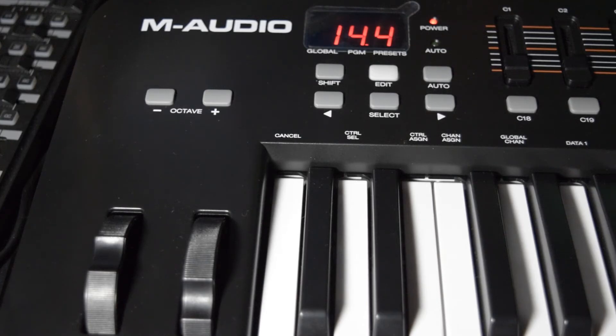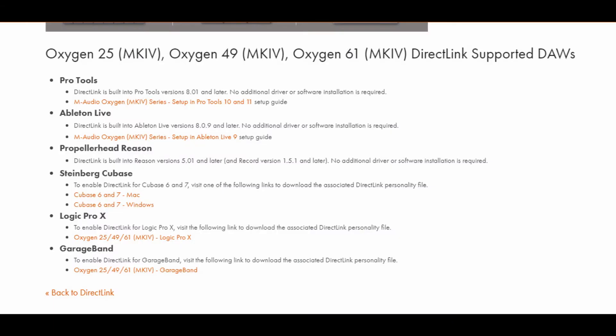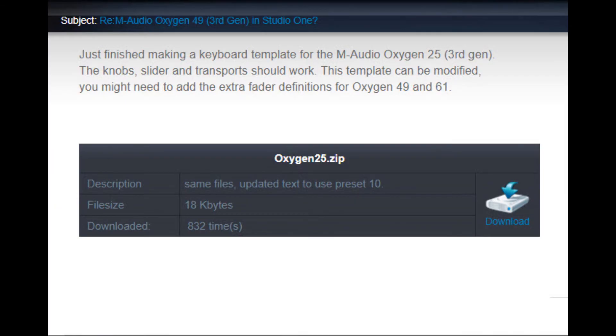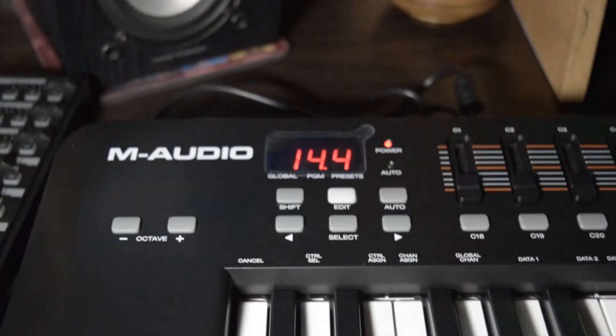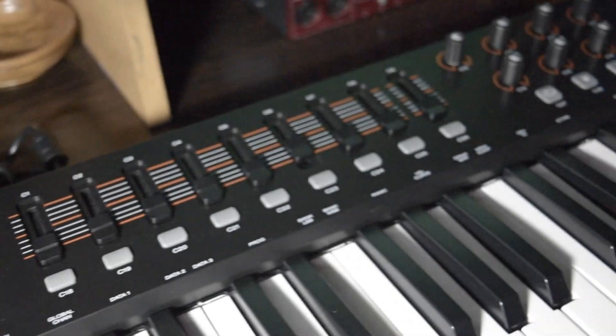And that's all guys. Now Studio One should recognize the pitch bend wheel as what it is. I also found that there's no direct link for Studio One M-Audio. So I found one that was made for the Oxygen 49, but for the 3rd generation — and I'm on a 4th generation one — but it works good anyway. I'll leave a link to that file in the video description.